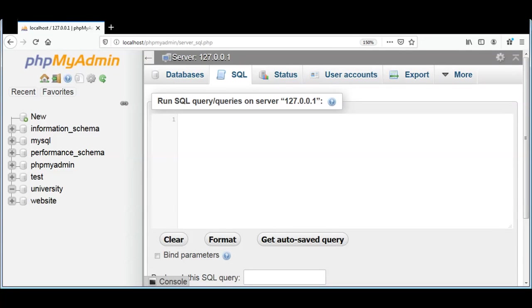In this video we are going to learn how to create tables with a SQL query. After creating the database we will create a table. The CREATE TABLE statement is also very easy.